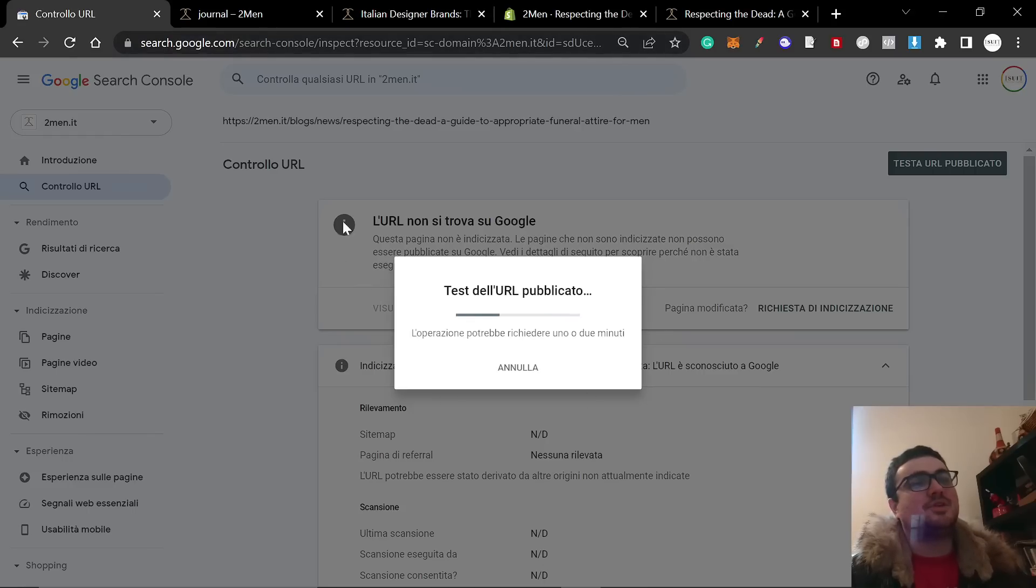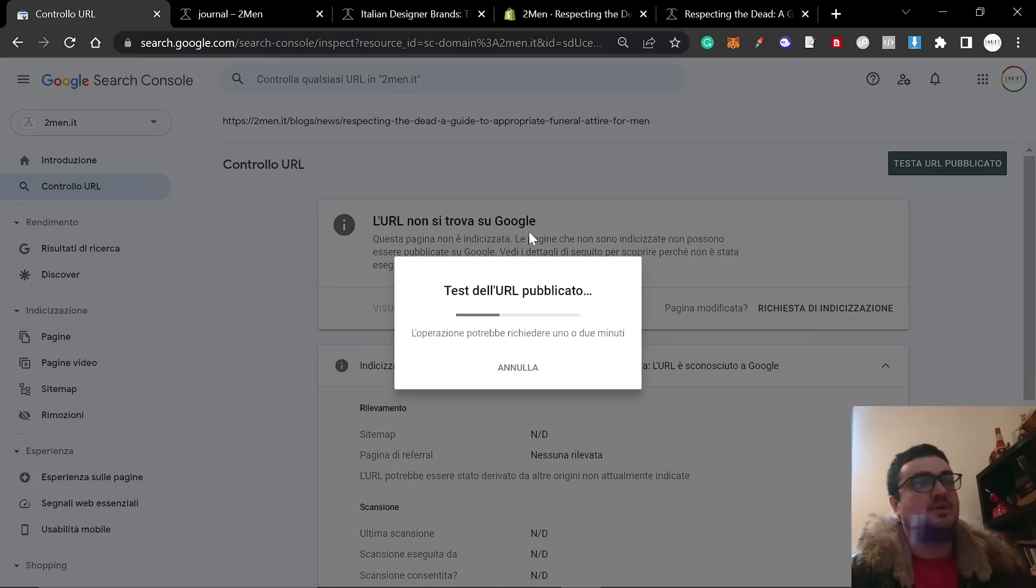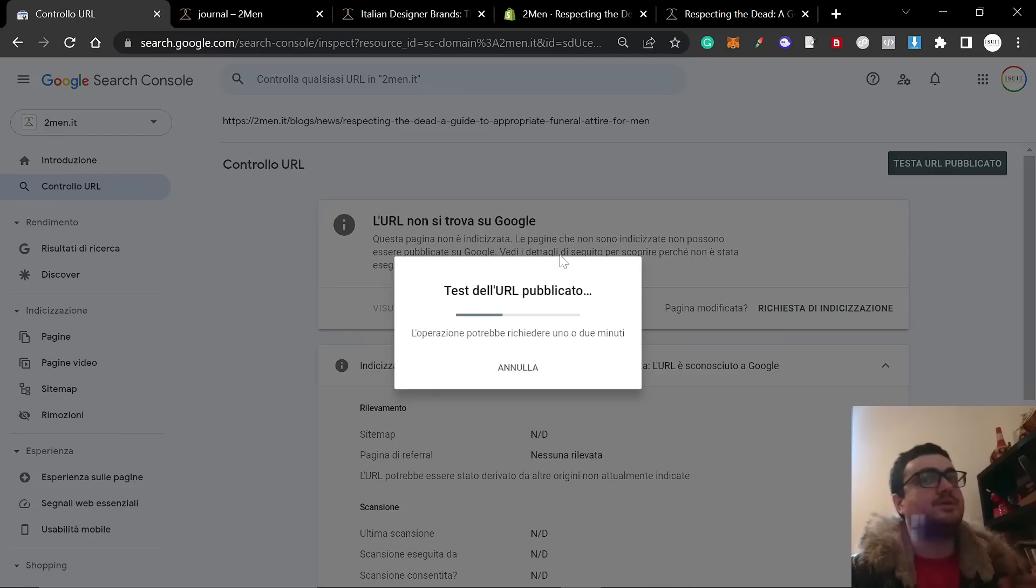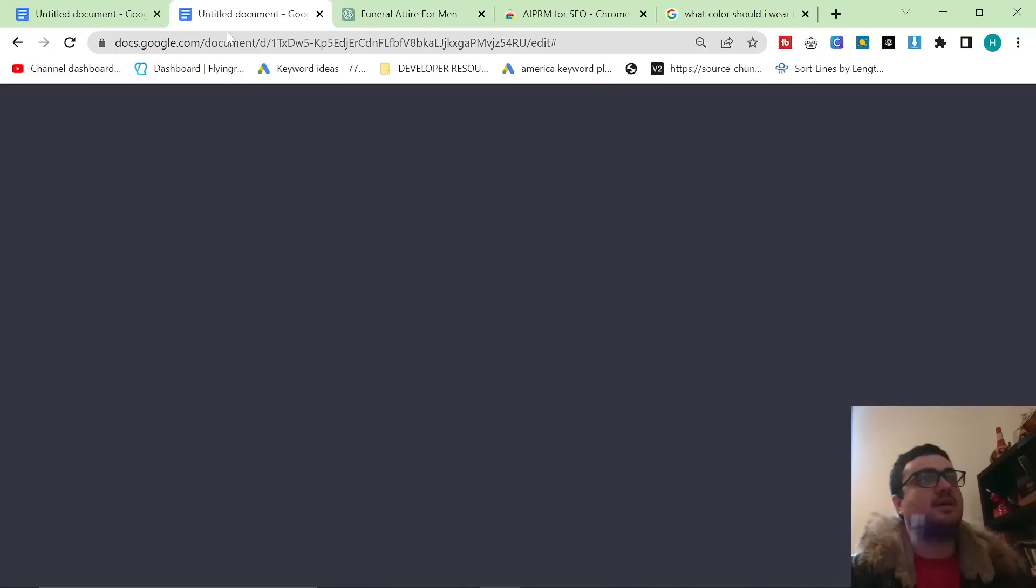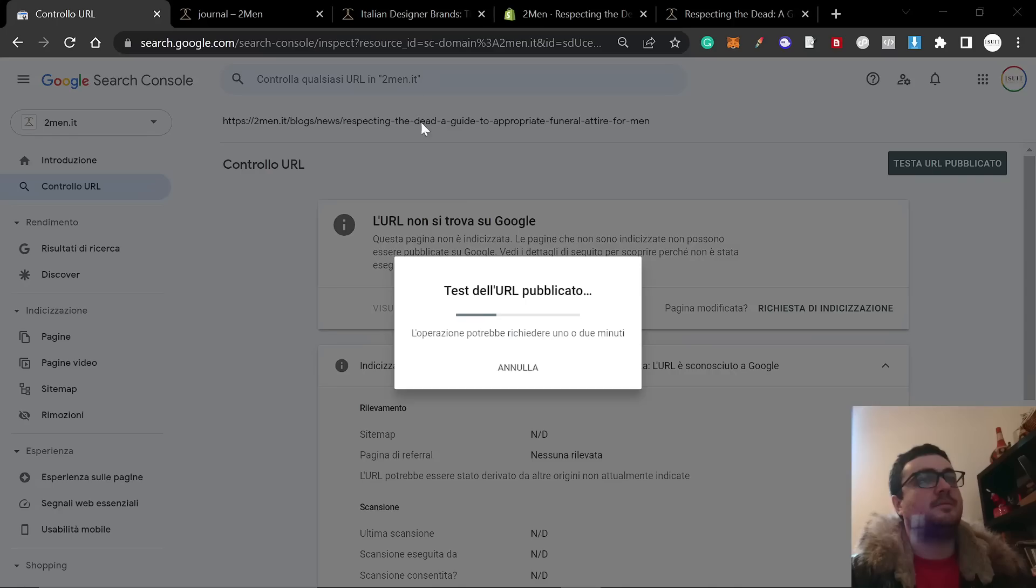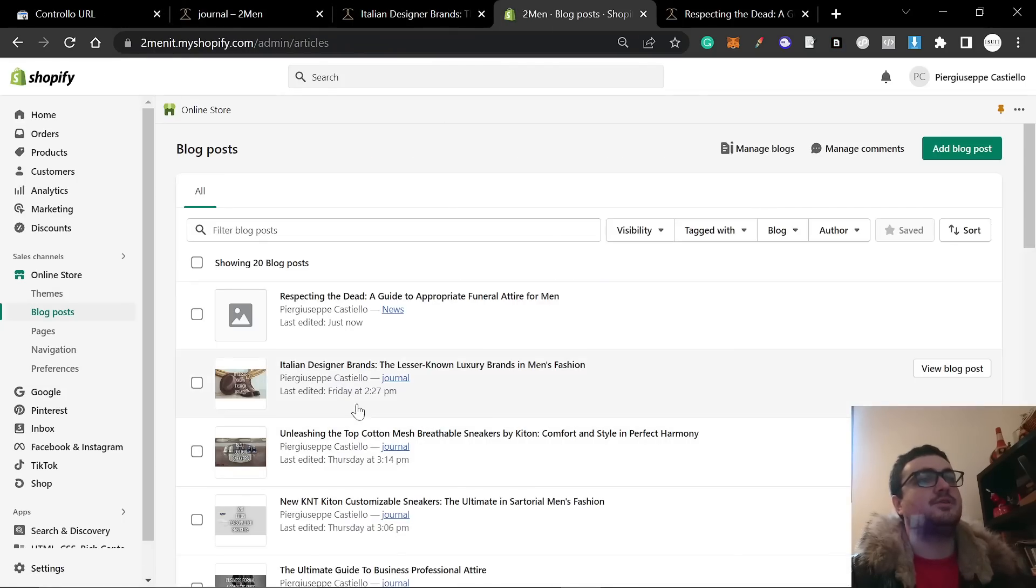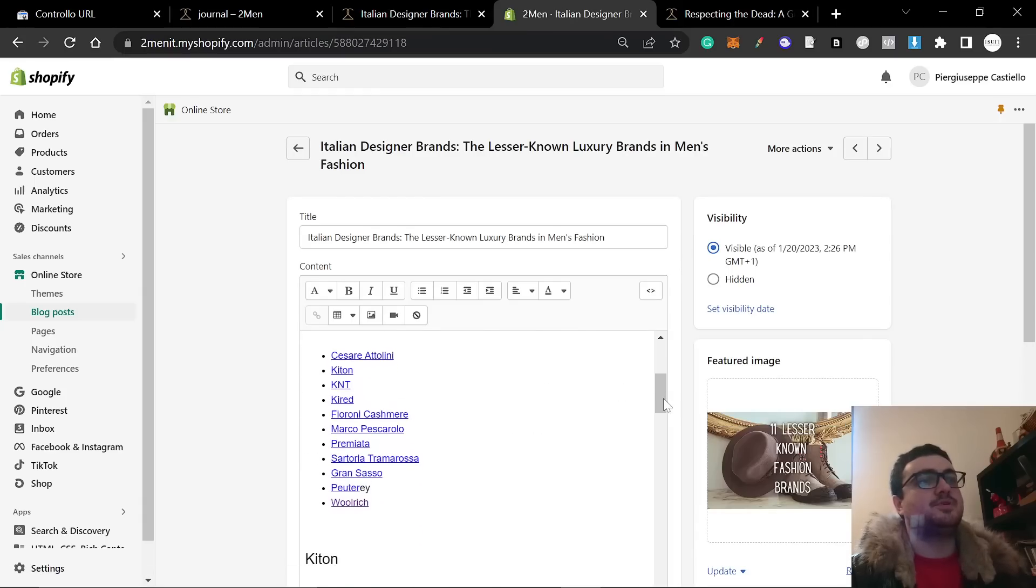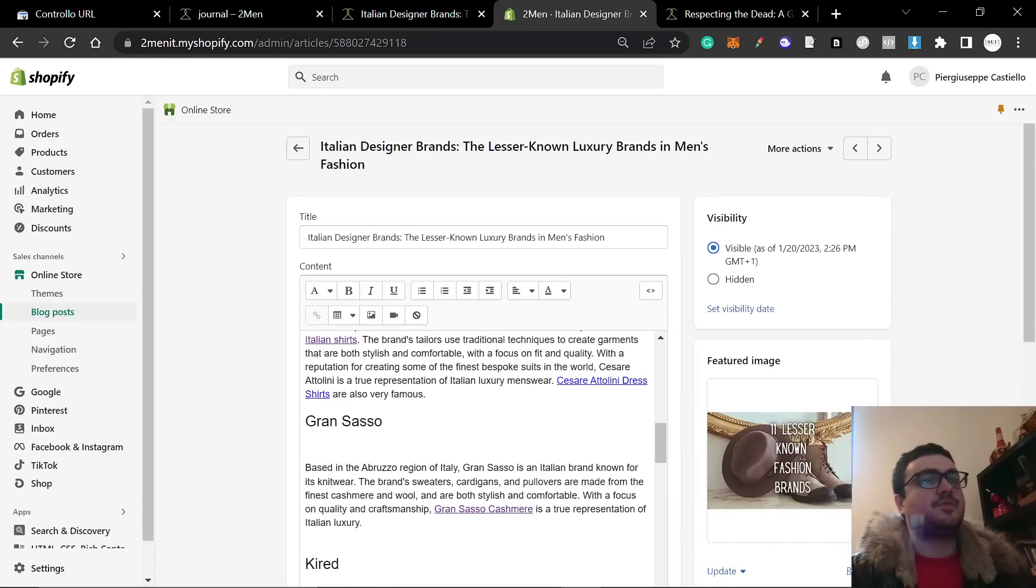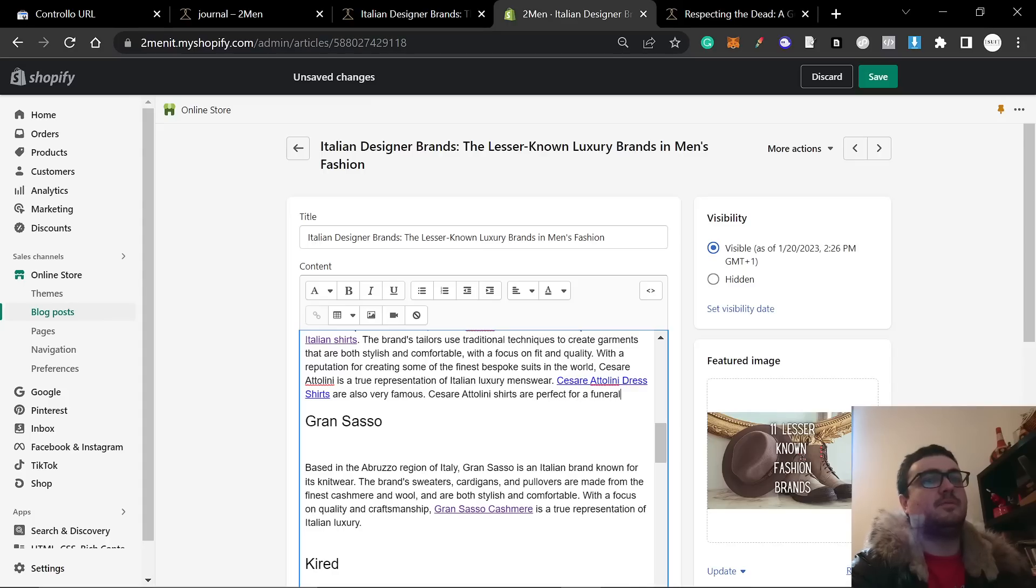What you do is you click on test the URL, test the published URL, whatever it says in English. Mine's in Italian. And you're just going to have to let this load. Normally it doesn't take too long, to be honest with you. If you're not getting indexed on Google, this is probably why. You need to submit your stuff to Search Console. Another good way of getting indexed is taking the articles you already have, and just very quickly internally linking from them.